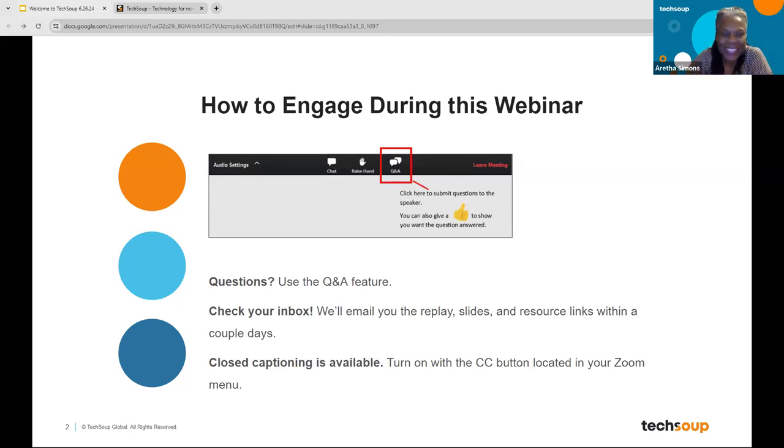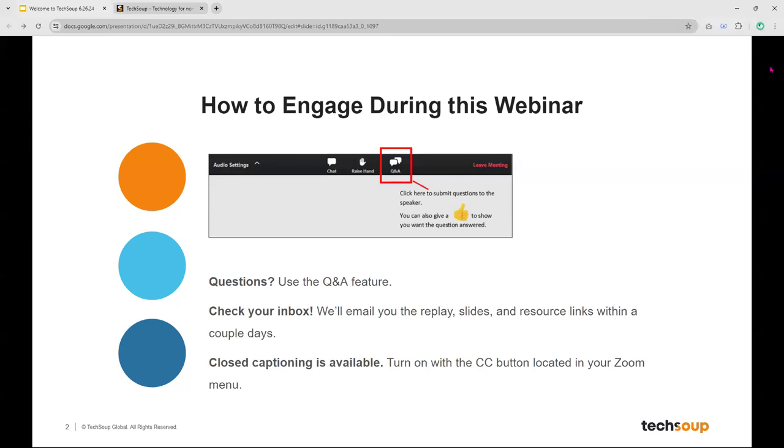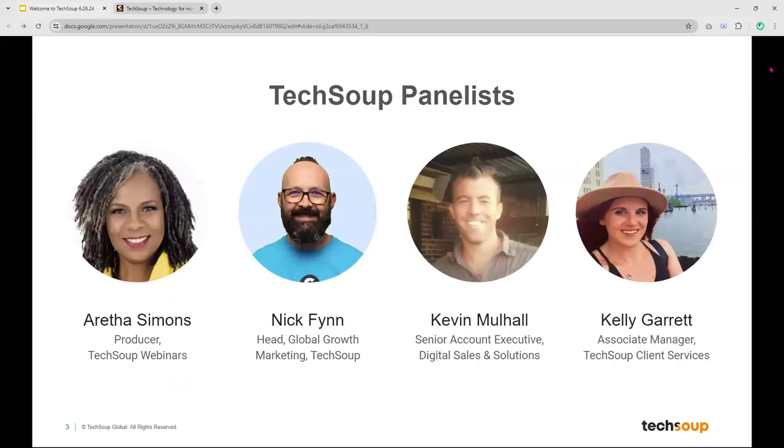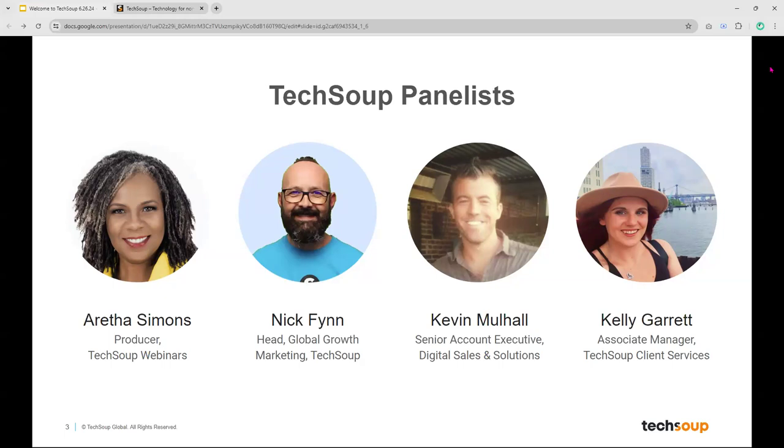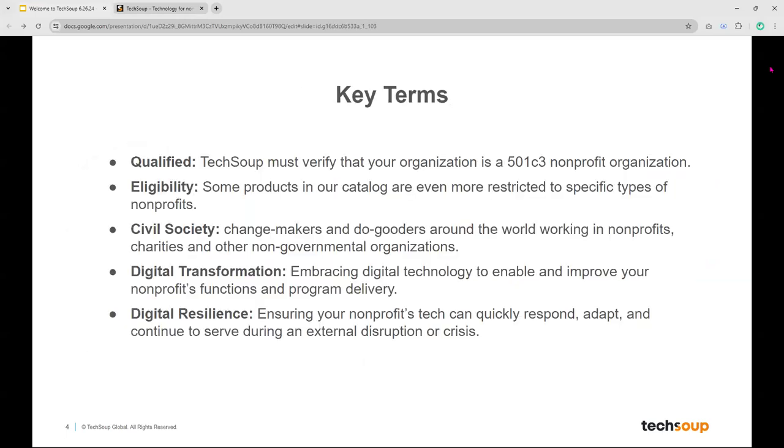Thanks team. Hi everybody. Thanks Aretha for getting us going, and to all my colleagues who are joining us today. My name is Nick Finn, I'm the head of global growth marketing at TechSoup. And I have a malfunctioning camera today, so all you get from me is a screenshot and then the live presentation online. Apologies for that. You've already met the wonderful Aretha Simons. You'll also get to meet Kevin Mulhall and Kelly Garrett on today's presentation. And without any further ado, let's get rolling on Welcome to TechSoup.